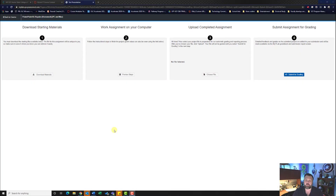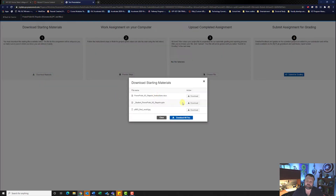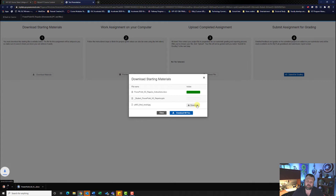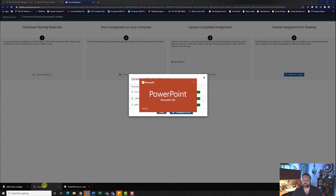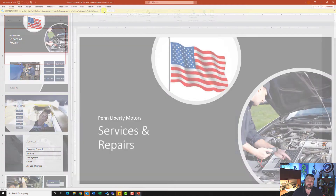Hey, welcome back to another walkthrough. For this walkthrough we're looking at PowerPoint 6G repairs. We're going to download our materials — we only have three things to download this time: our instructions and PowerPoint. Do not download all files. Go ahead and open up your student file and make sure you hit enable editing.